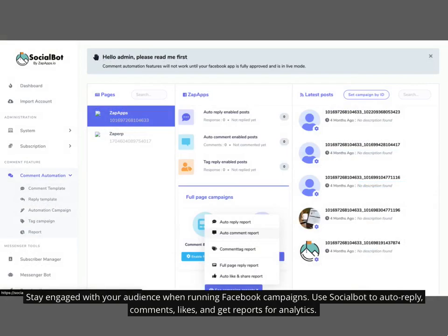Stay engaged with your audience when running Facebook campaigns. Use Social Bot to auto-reply to comments and likes, and get reports for analytics.